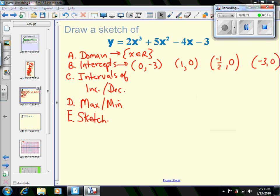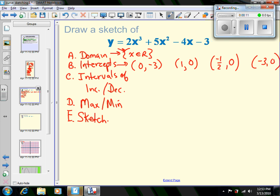For part two of this video we're going to quickly summarize what we found. The domain from the last section was all real numbers, and we found intercepts at (0, -3), (1, 0), (-1/2, 0), and (-3, 0). So those are four points we know on the graph, and we just need to know what the function is doing in between those points.